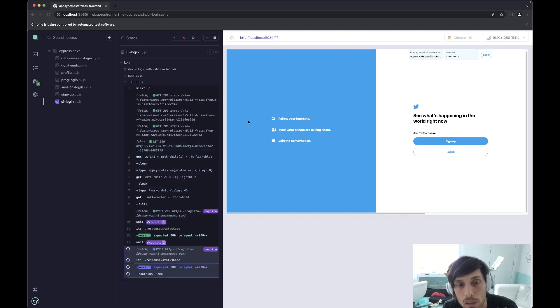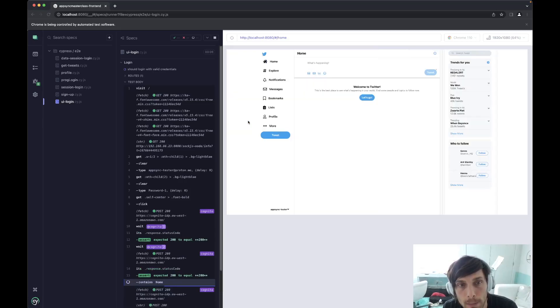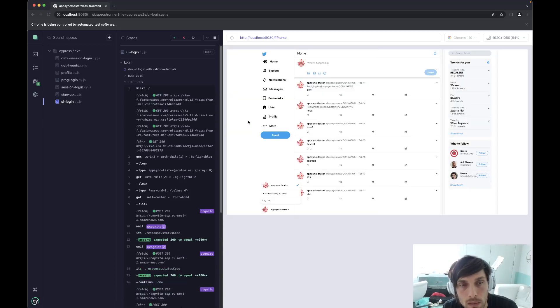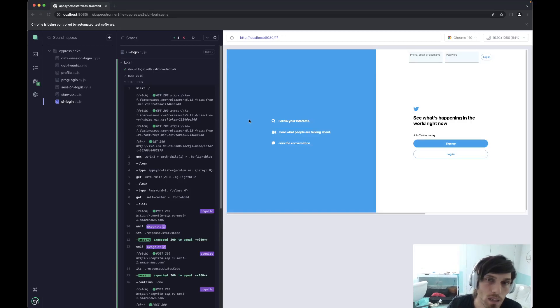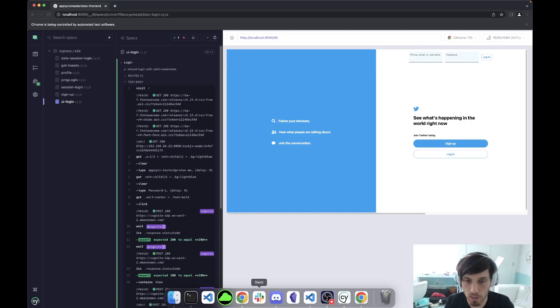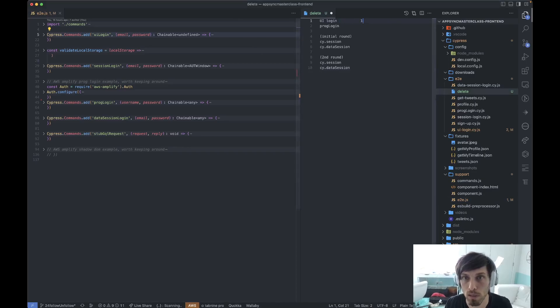Since there's no Cypress Data Session here, it should be around the same. Yeah, I mean, I guess we'll call that 12 seconds. Okay, so UI login is 12 seconds.